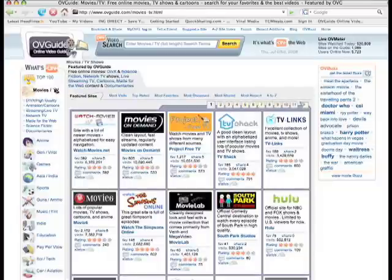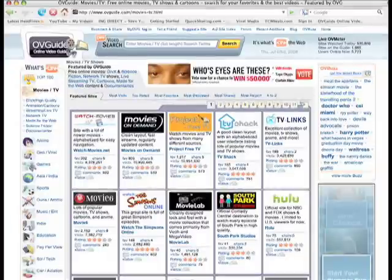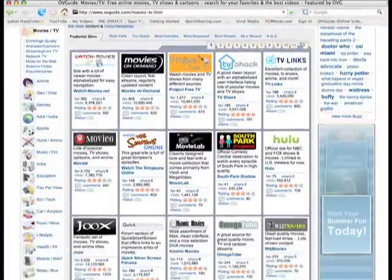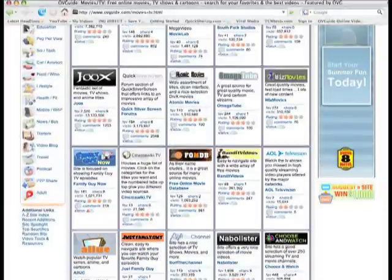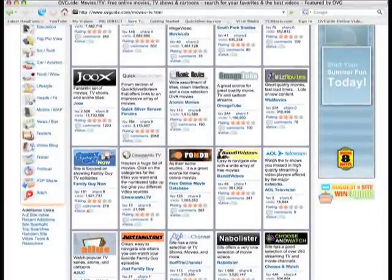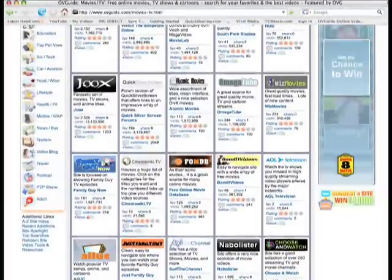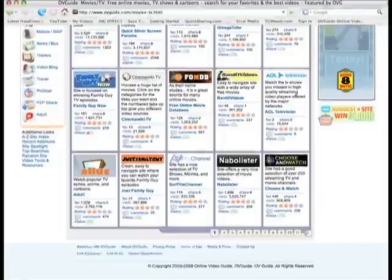Once you click on a category or subcategory, you'll be sent to a page with all the online video sites related to that subject, which you can then browse through to find the one you want.